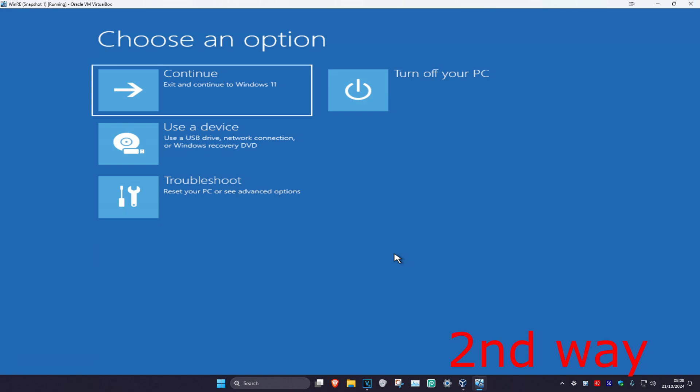If you cannot sign into Windows, you want to turn off your computer from the power button and then turn it back on again. Repeat this three times — as it's turning on, quickly turn it off and then turn it back on again. Repeat this three times and then it will take you into this screen.